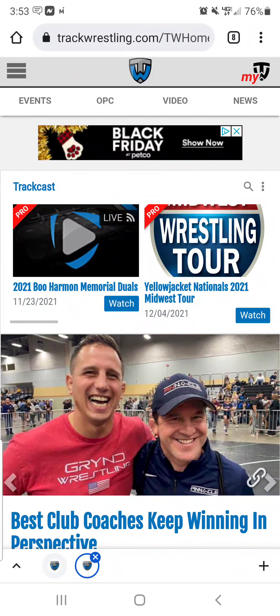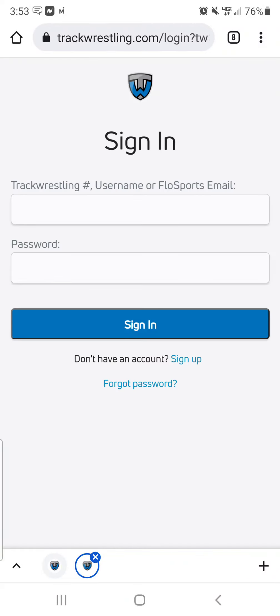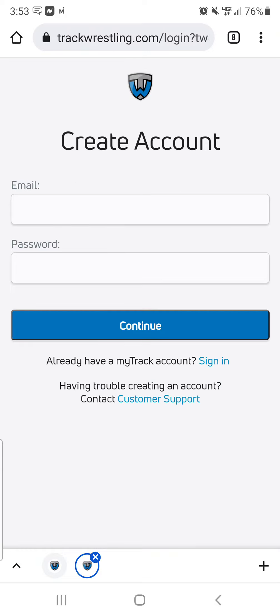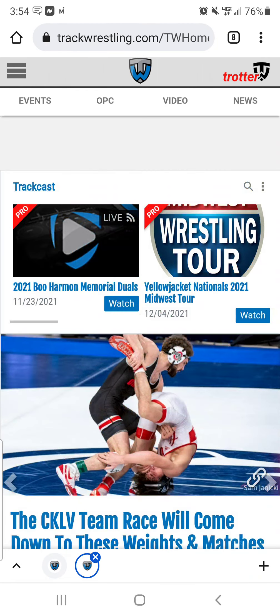You will go to the upper right-hand corner where it says MyTW — MyTrackWrestling. If this is the first time that you're on this site, you'll want to create an account, so you would hit 'Sign up for an account' and then just create an account. It's super easy. I'm not going to do that because I already have an account.